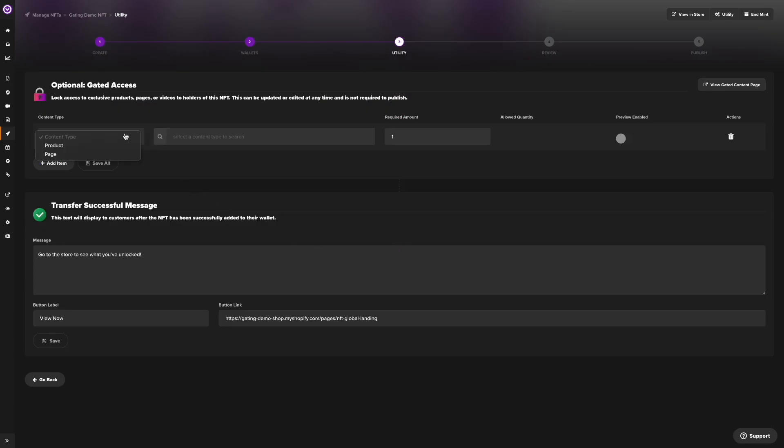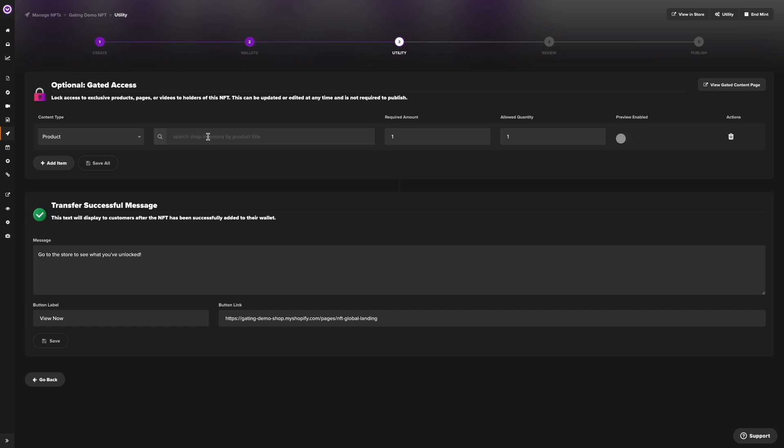First, let's select our content type. Currently, users can gate access to a page or product. In this case, we're going to gate products. We'll use the search to view our Shopify inventory in single and select the product we want to gate.